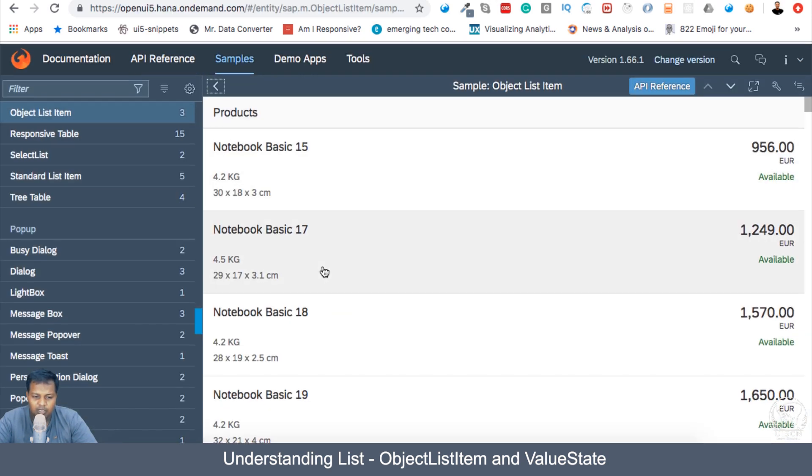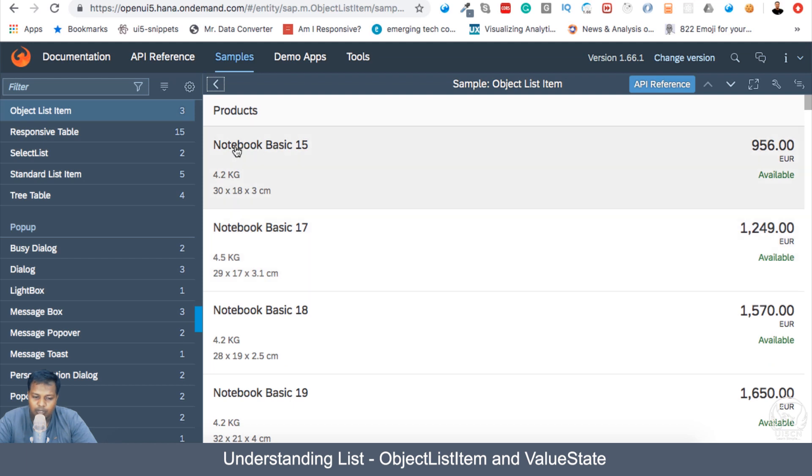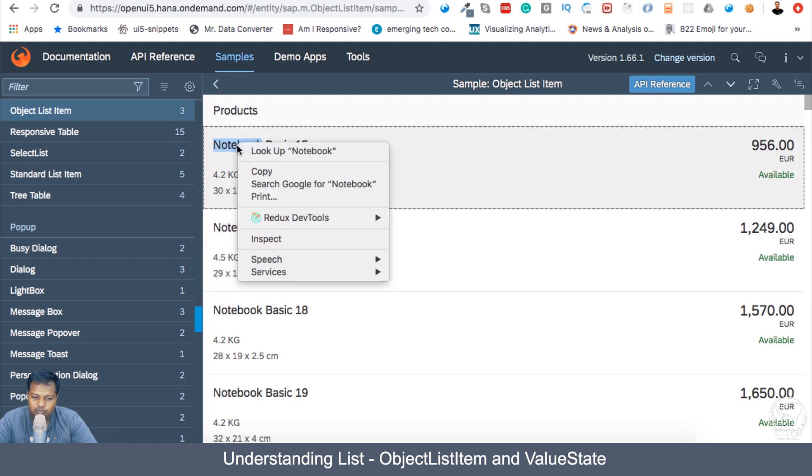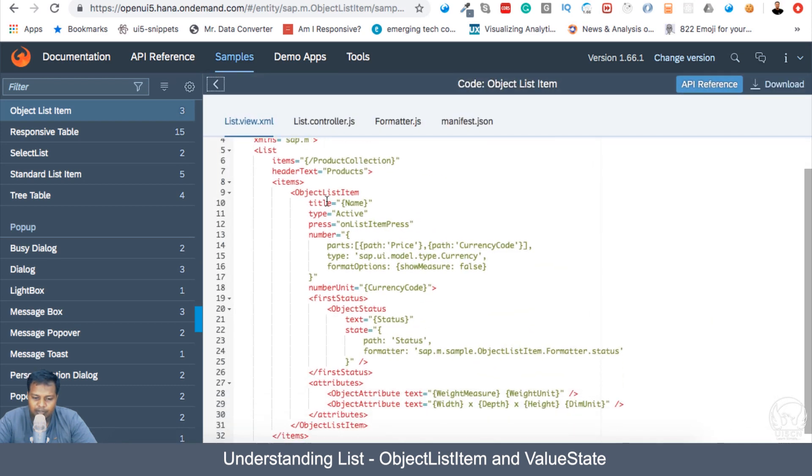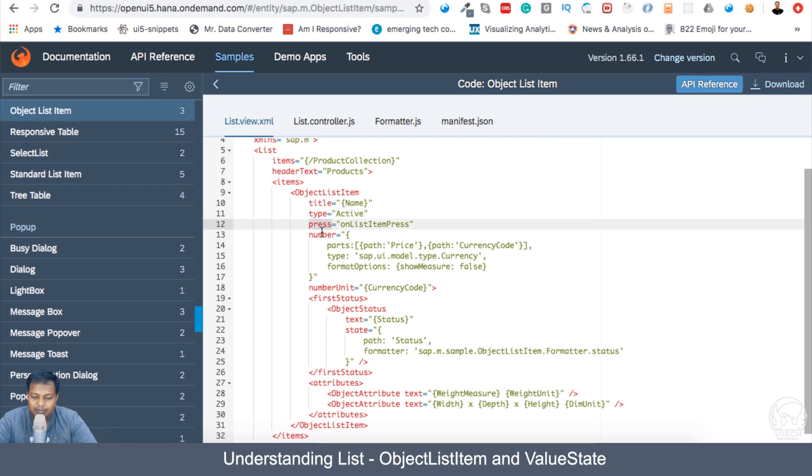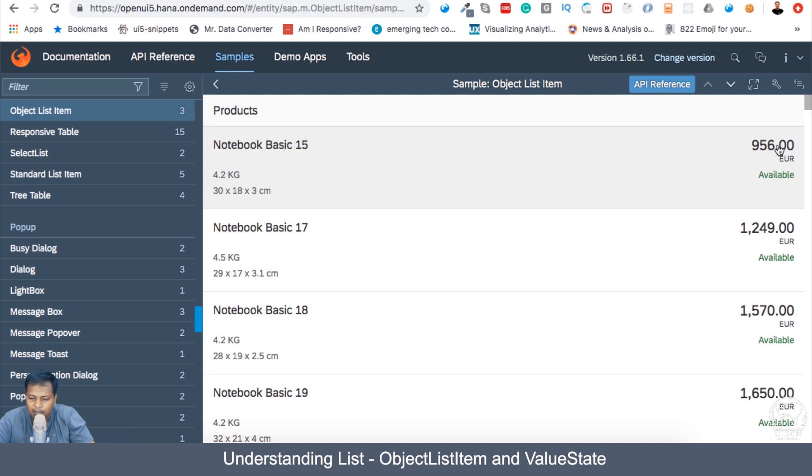If I come into the samples here, you can see that the height of each individual items are large, you have a title here. If I inspect this and go to the code, you can see that you have a title, a type, some event listener and a number and number unit. So if we look into this list item, then we see that there is a title. Notebook basic 15 is title, then we have number and number unit, and this available.